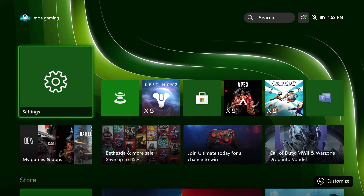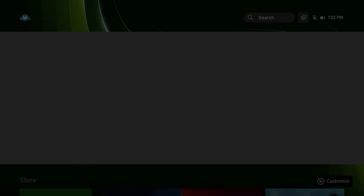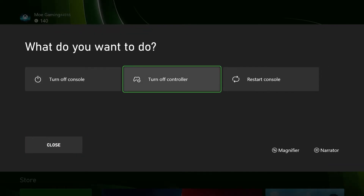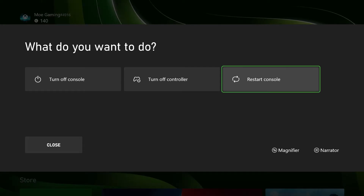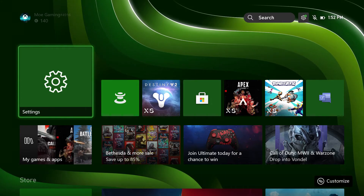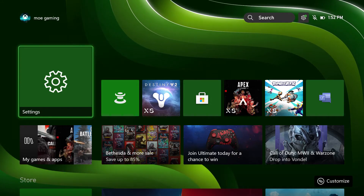The first thing you can do is press the Xbox button on your controller in the middle, hold it, and press restart console. You'd be surprised — a lot of times doing this just straight up fixes the issue, so try that first.